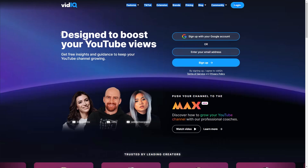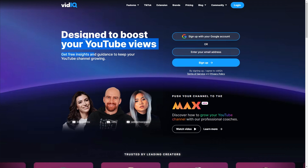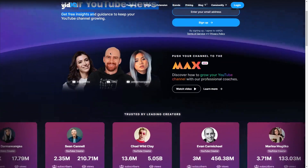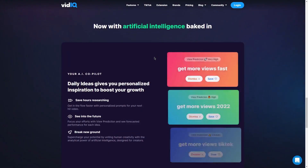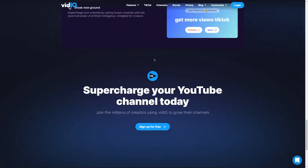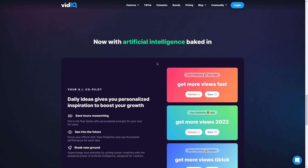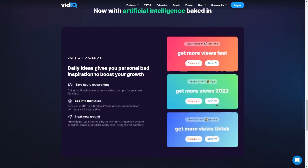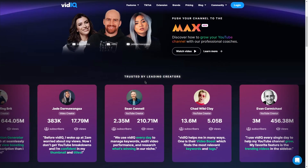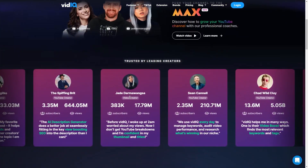VidIQ is a pretty awesome website that I've personally used to help grow my own YouTube channel. They provide video tutorials and analytics that can help you improve your channel's performance. The tutorials cover everything from keyword research to thumbnail design, and they're really easy to follow. The analytics are super helpful too — you can see which videos are performing well, what keywords people are searching for, and even track your competitors' channels. It's like having a secret weapon to succeed on YouTube.